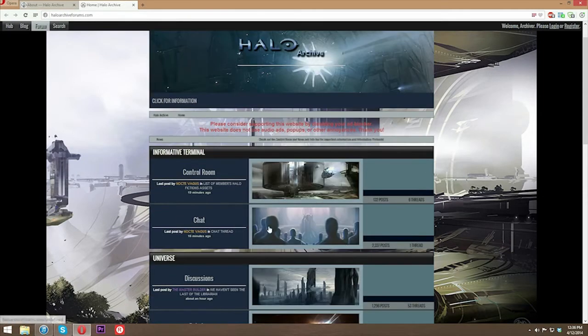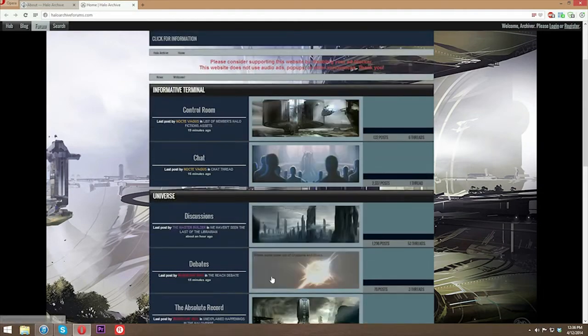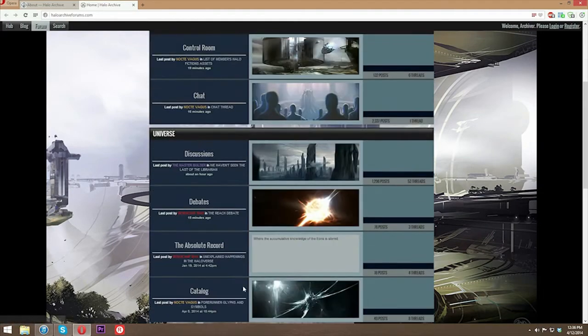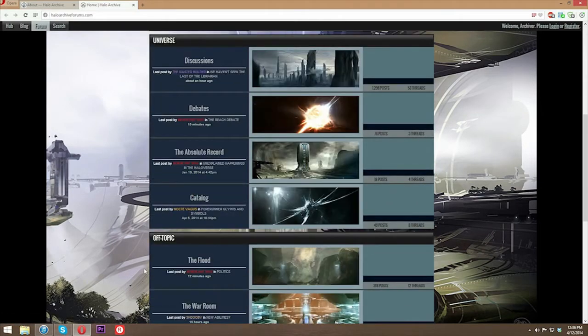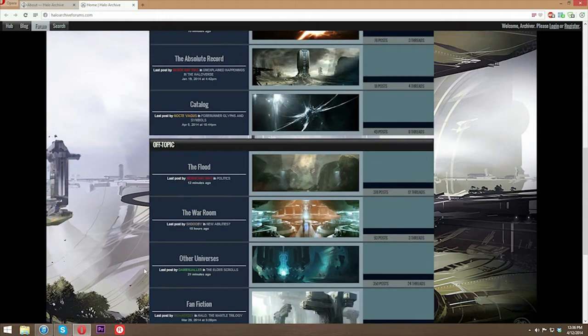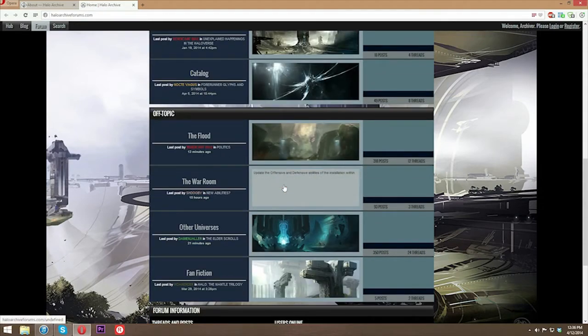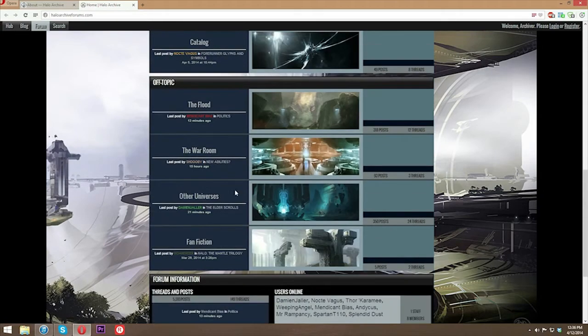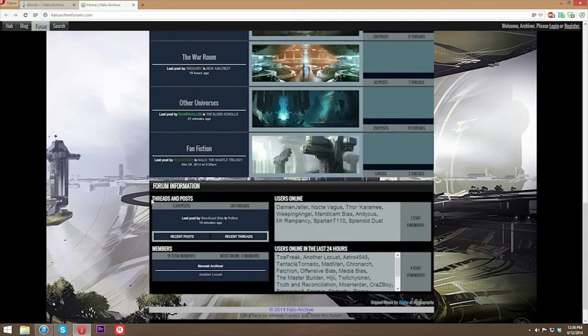We've got the chat thread, discussions in the universe board, debates, the absolute record catalog. All of these have their own description and you can hover over each one of these pictures and they'll kind of tell you what it's about. We have forum information here. It tells you who's been online recently.